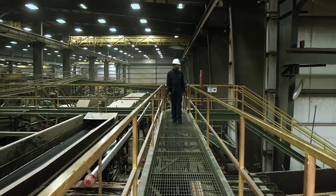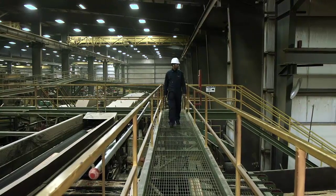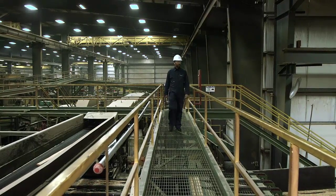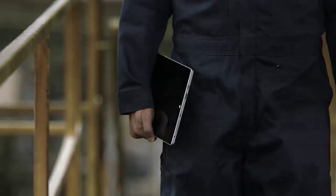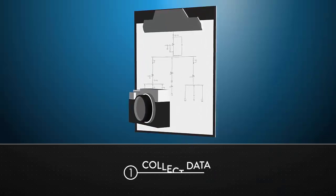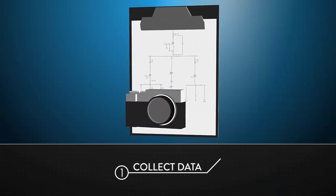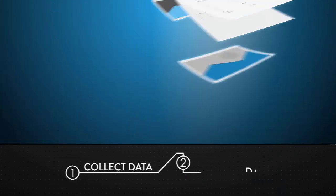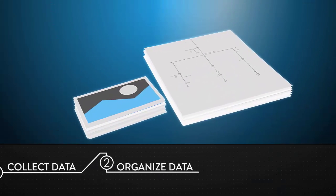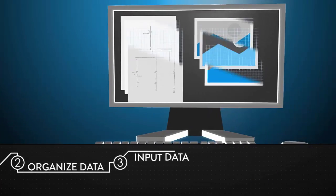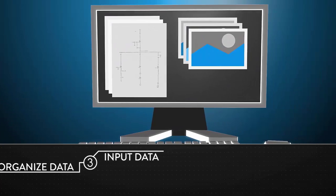You manage big power, and collecting accurate data is important to what you do. Getting data from the field to the desk can be a cumbersome process, and there's a lot of things that can go wrong along the way.